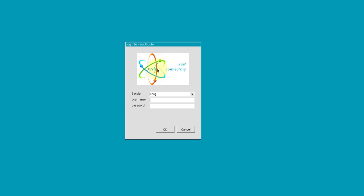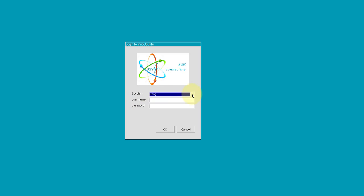Here we have XRDP. We'll go with the default option here for session. The username is going to be ino, and then I'm going to put in the password.